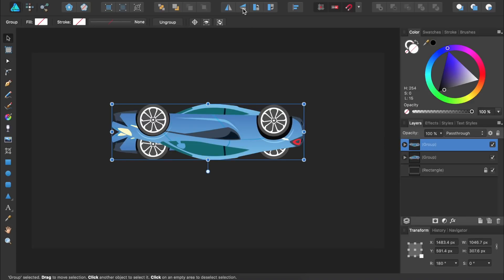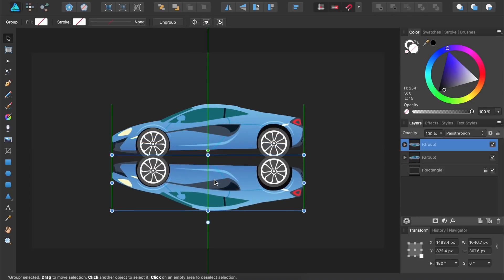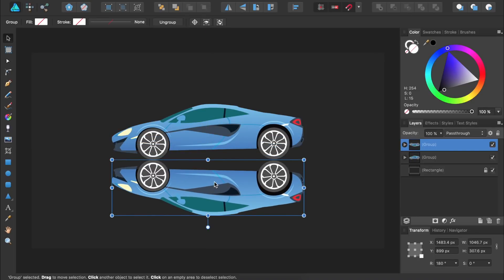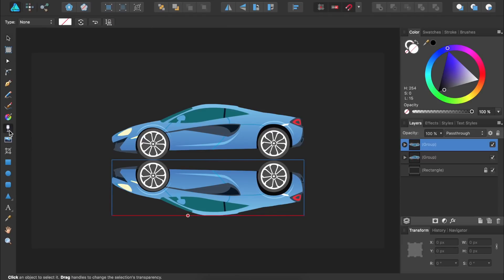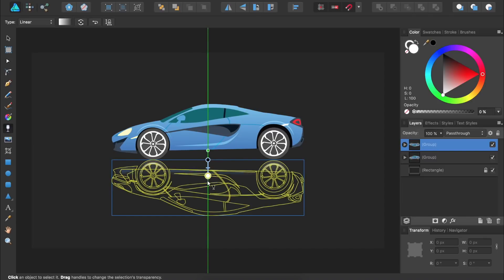Then we'll reposition the duplicate object so it aligns with the bottom of the original object. Now we're going to use the transparency tool. You can find the transparency tool over here, or you can use the shortcut Y. With the transparency tool out, we're going to click and drag from the top of this object down to the bottom.